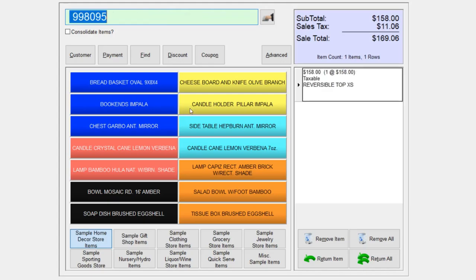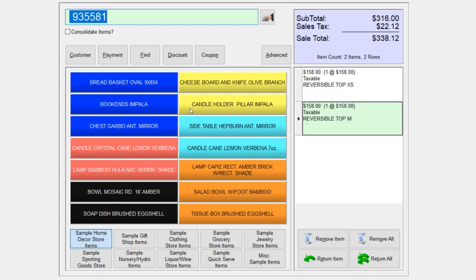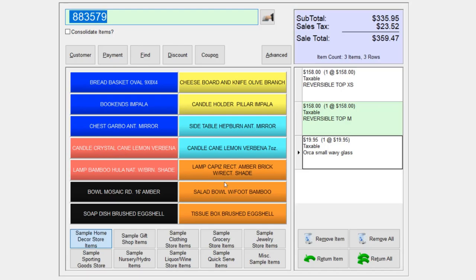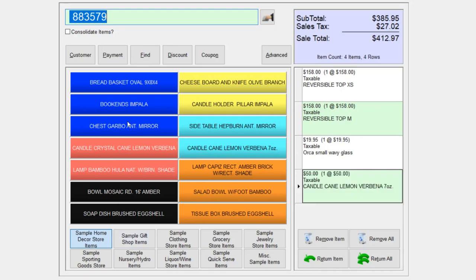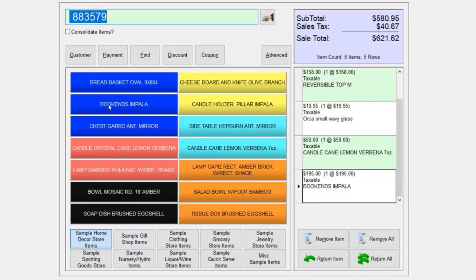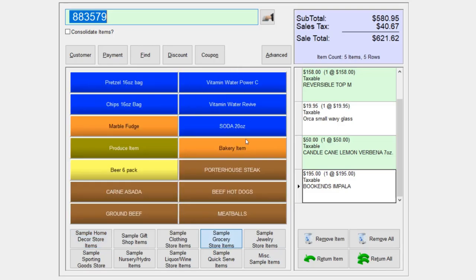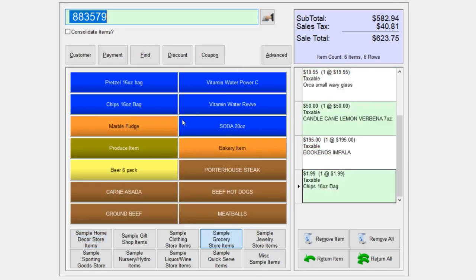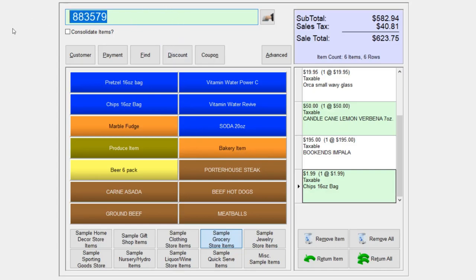You can use your barcode scanner to scan in items you're looking to sell, or you can use the quick list here to select items. Let's add a bag of chips. Or you can search in this field. I'm going to go ahead and try to find a hoodie.